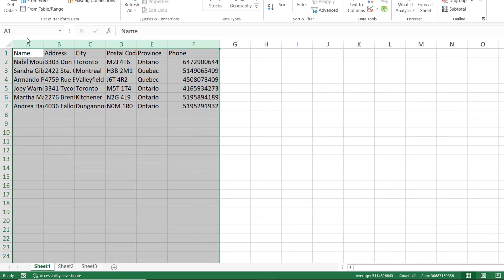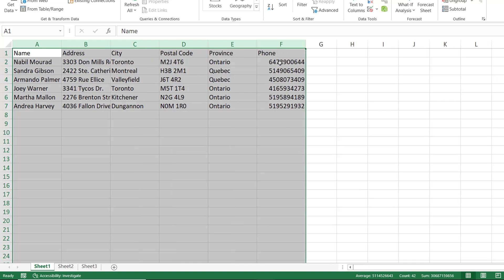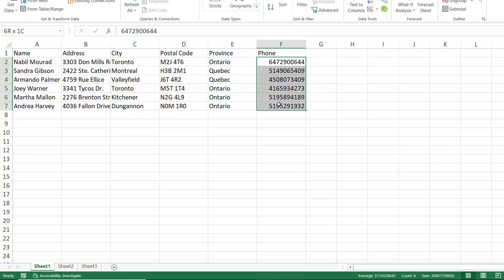If you want to apply some formatting for the phone number, I'm going to expand this column a little bit. I can select all the columns and then double click on the border of the last one. This is called the best fit. What I would like to do is to format these numbers.